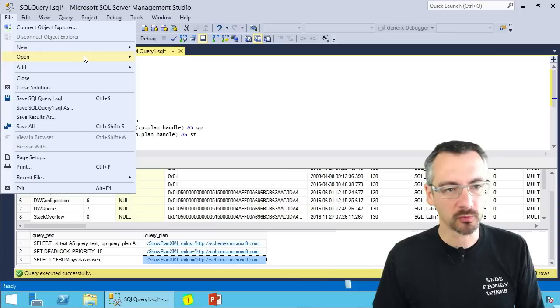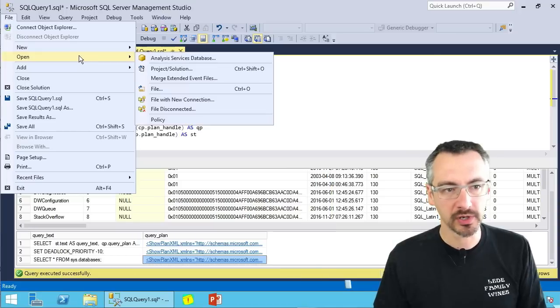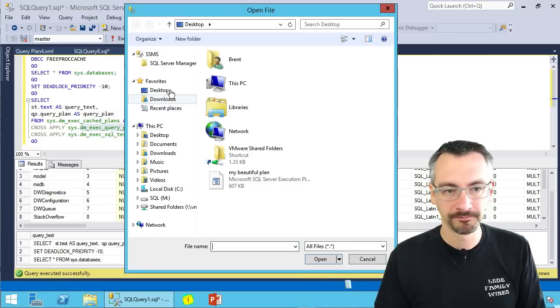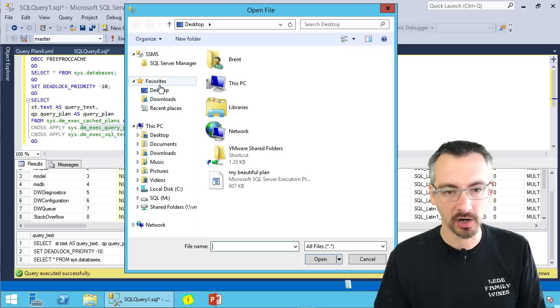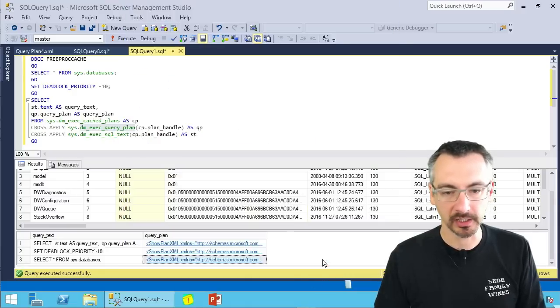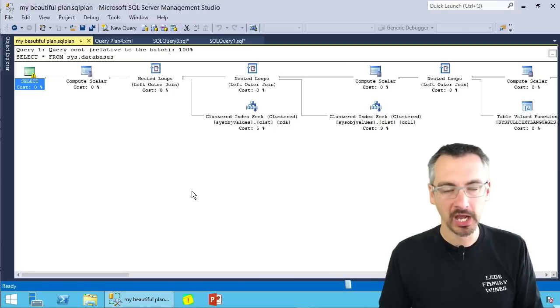Now instead, what we're gonna have to do is go hit file open, point it at the file on our desktop. Here's my beautiful plan, and click open.